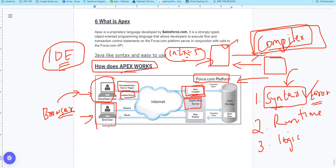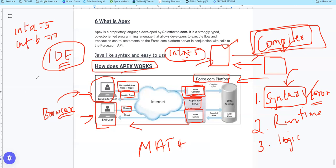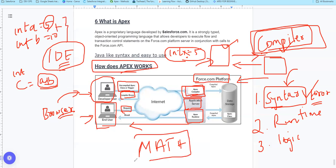When a compiled code runs on the Force.com server and an end user clicks a button to open a form, a request goes to the Apex runtime. The runtime will run the code and produce output. For example, int a equal to 5, int b equal to 10 - this is strongly typed. Then int c equal to a plus b, meaning 5 plus 10 equals 15. That is the math the runtime executes.